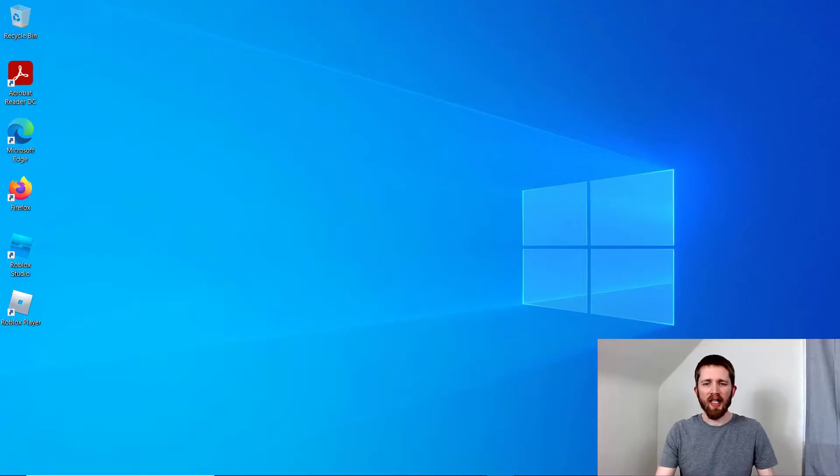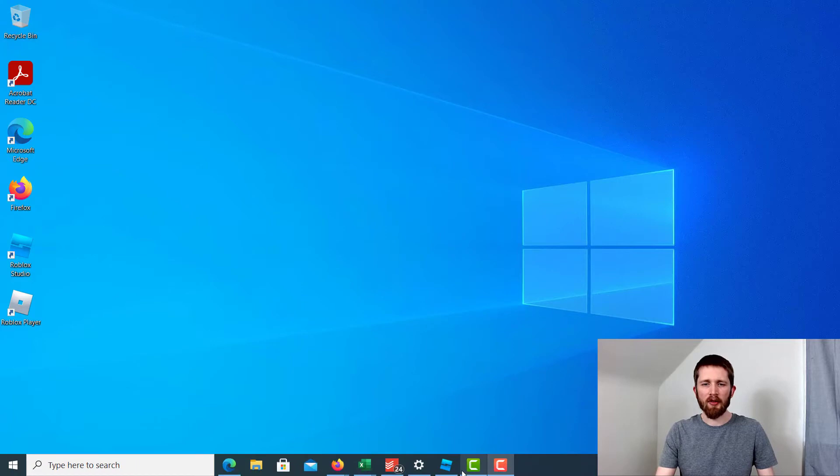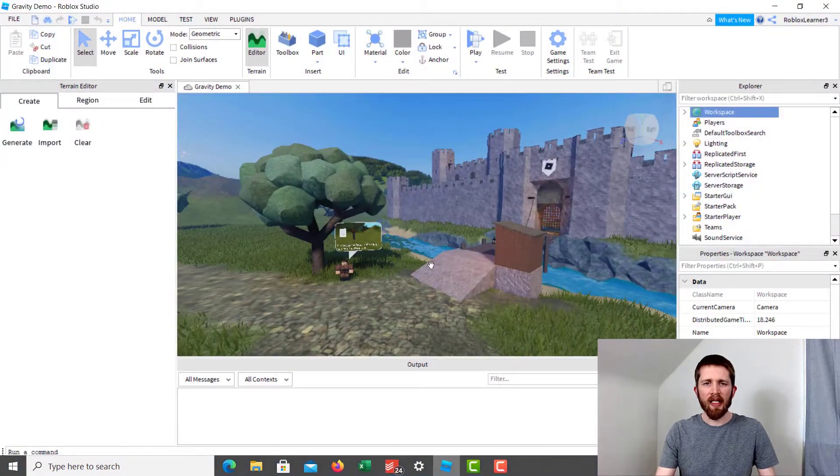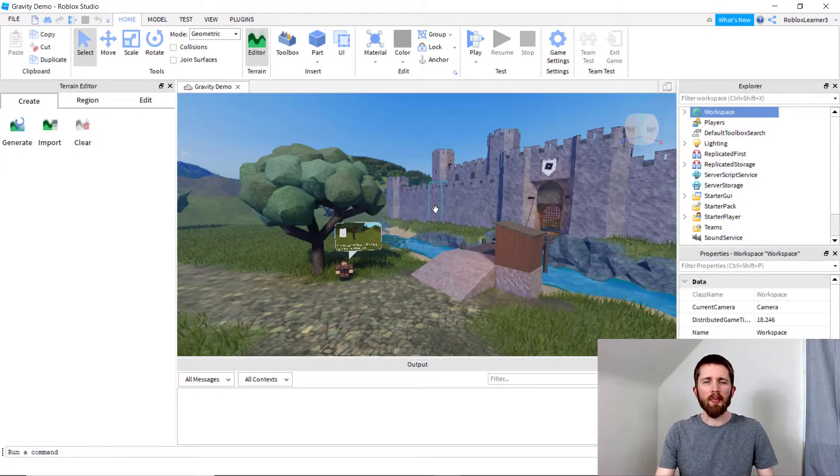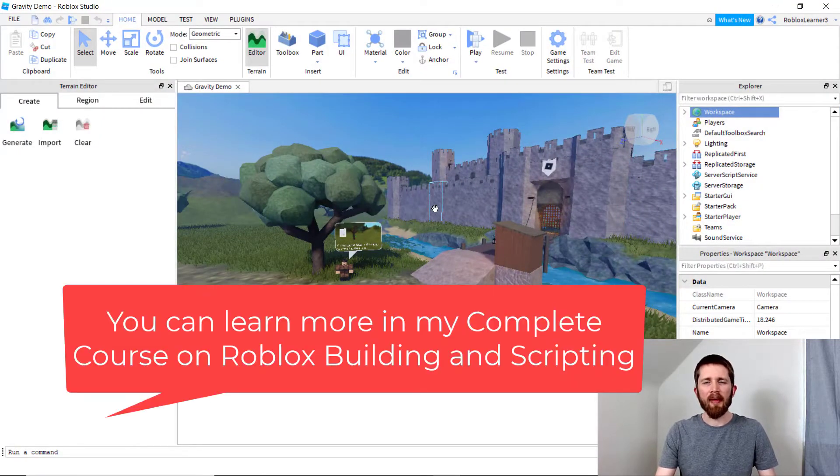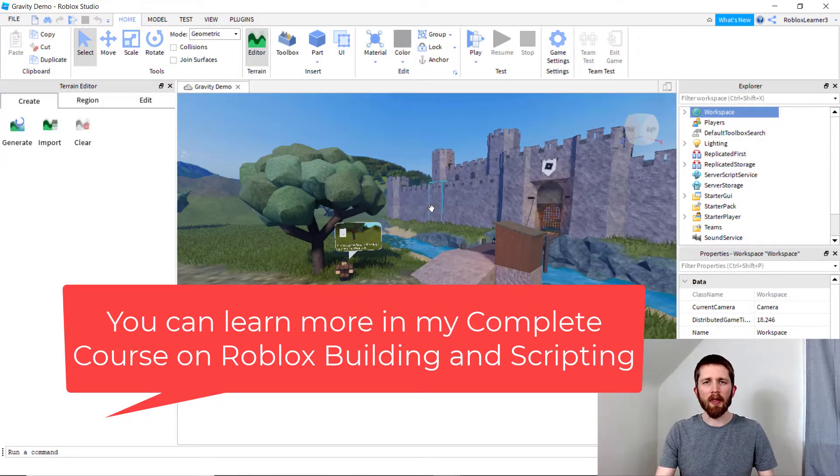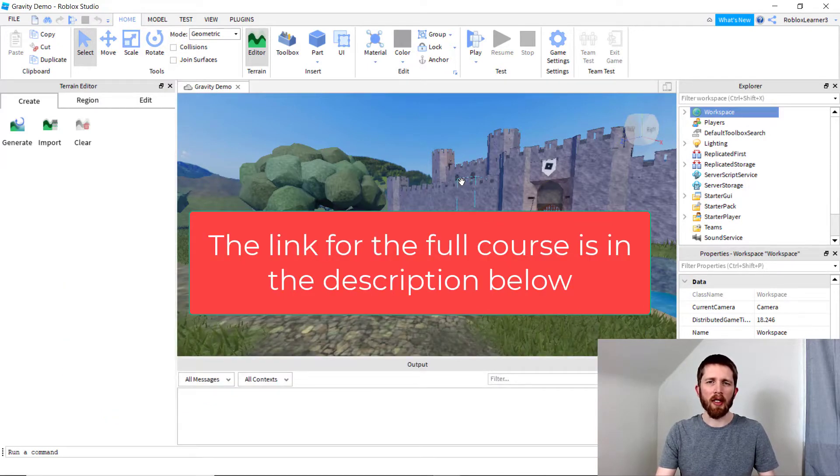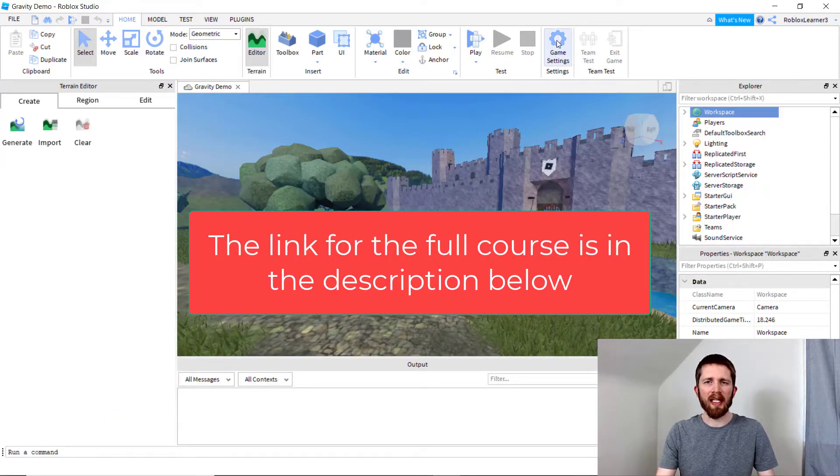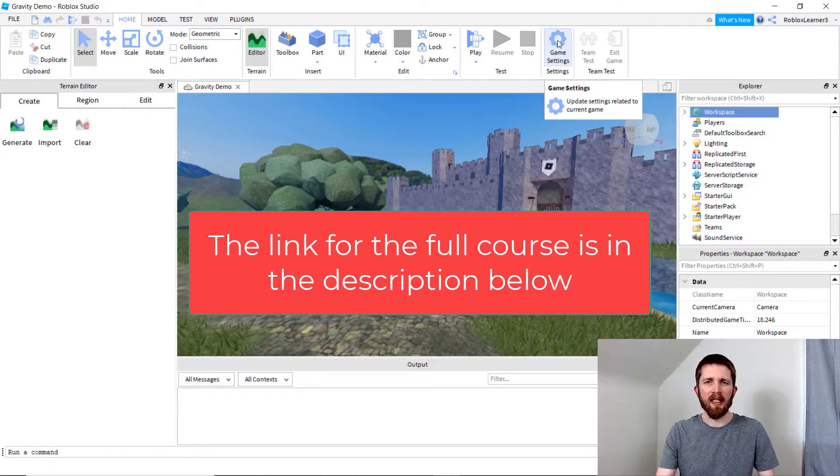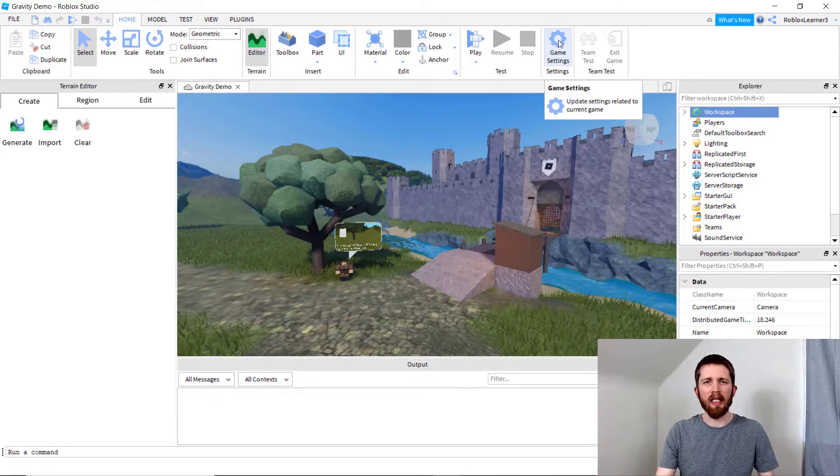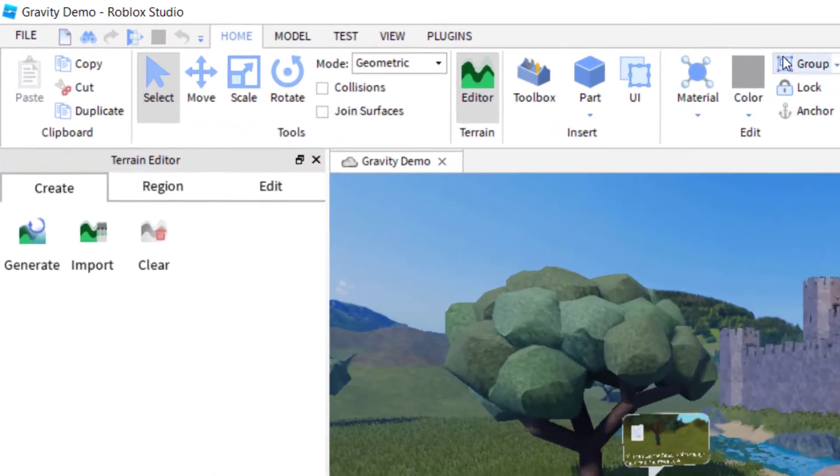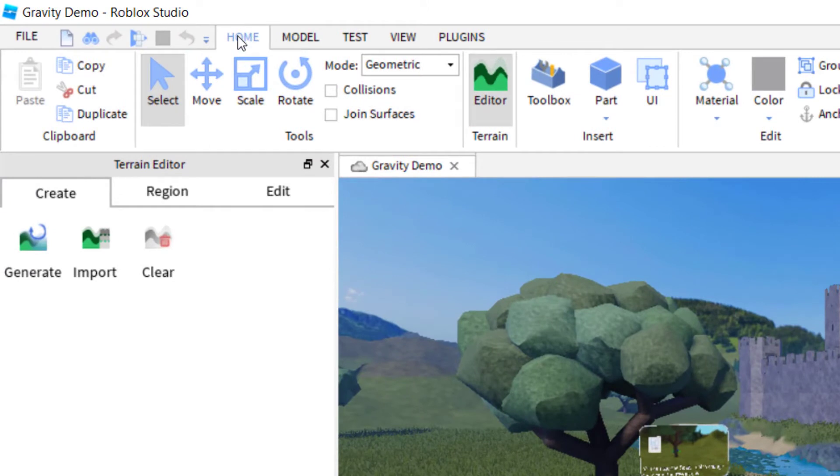You're going to want to have Roblox Studio open and be working on a game that you have published to Roblox. The reason you want to have the game published is because we're going to be using the game settings, and those are only usable when you have the game published.